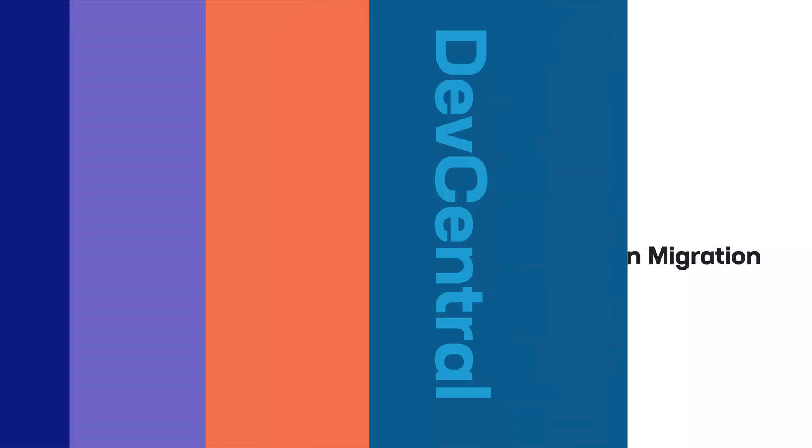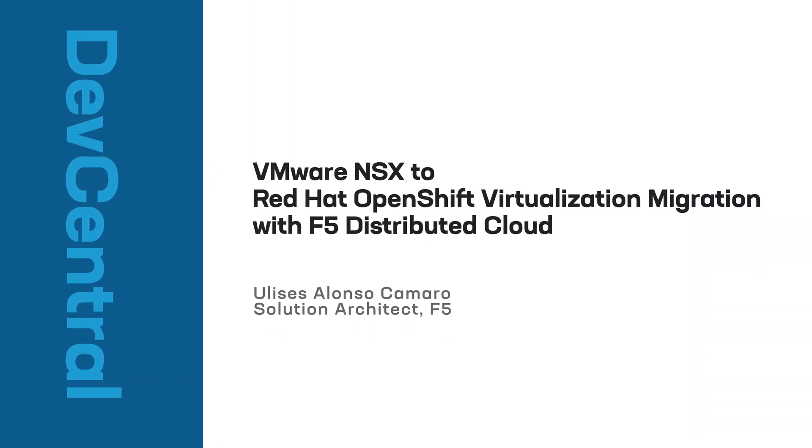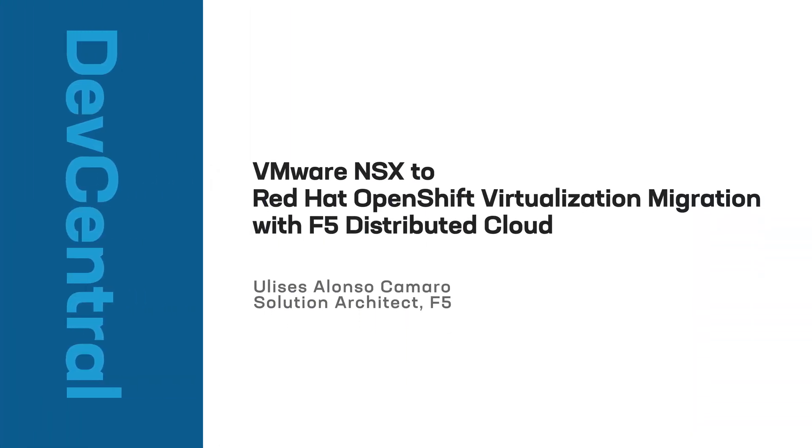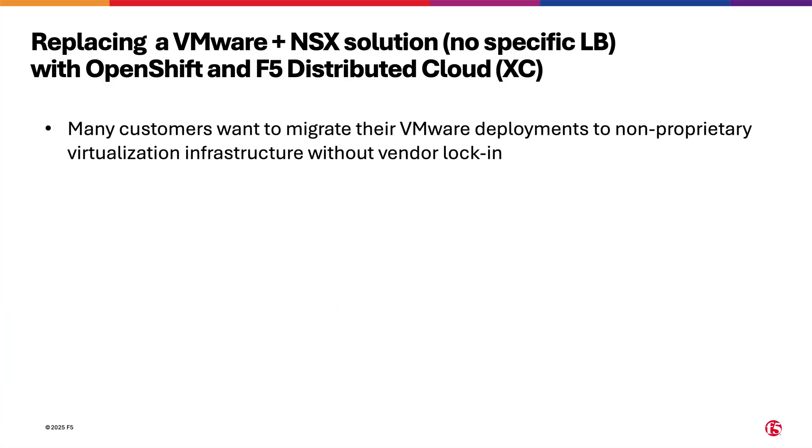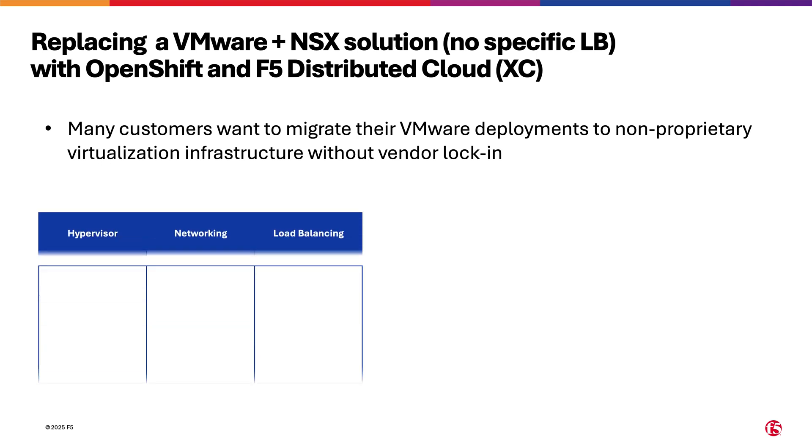Welcome to this demonstration on how to migrate seamlessly VMware NSX deployments to Red Hat OpenShift virtualization, thanks to F5 Distributed Cloud. This use case is for customers that want to migrate their VMware deployments to non-proprietary virtualization infrastructure. Migrating away from VMware with NSX is very challenging because these migrations are very disruptive.